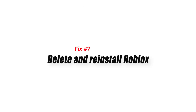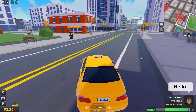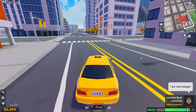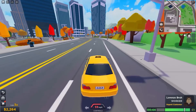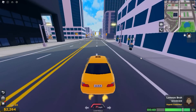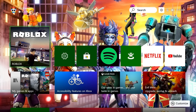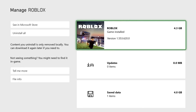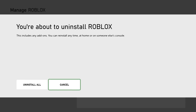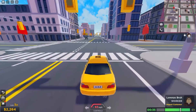Fix number 7: delete and reinstall Roblox. It's possible that you can't access Roblox because of a bug or issue. Fortunately, the solution is as simple as re-downloading the game after uninstalling it, which will eliminate all bugs and reset all settings. To uninstall Roblox from your Xbox One, press the Xbox button on your controller and select Home. Select My Games and Apps, highlight the Roblox game tile and press the Options button. Select Manage Game and Add-ons, then select Uninstall All from the left panel and confirm. Once deleted, open the Microsoft Store again and re-download and reinstall Roblox.